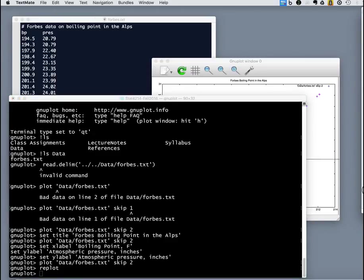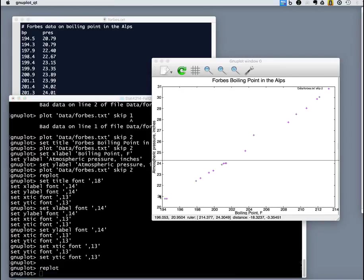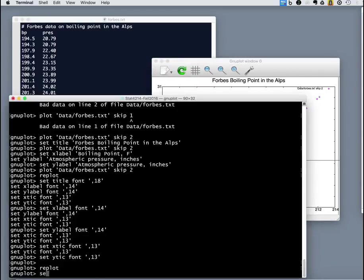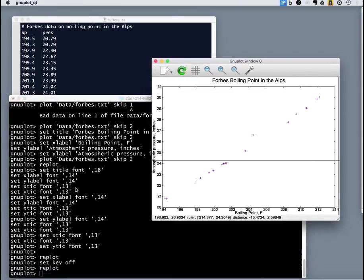Now to get our fonts, that looks better. Now we just want to get rid of that key there. And there we are.